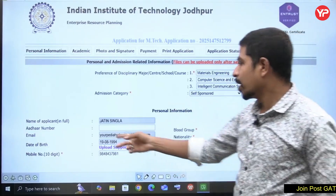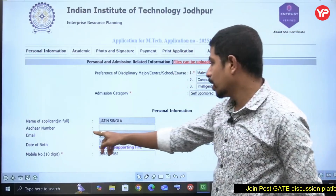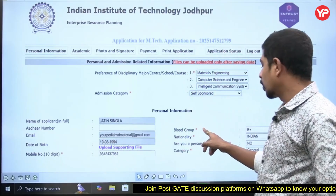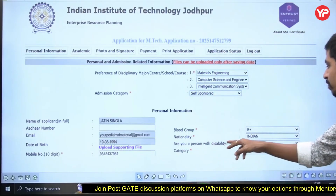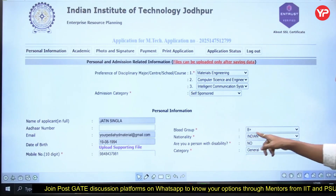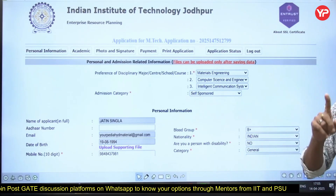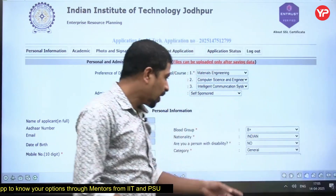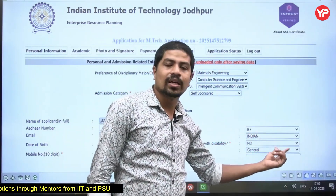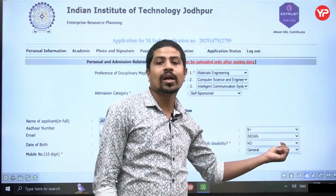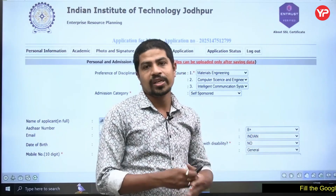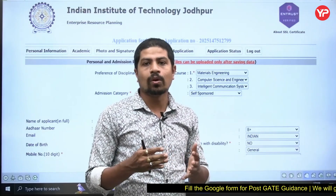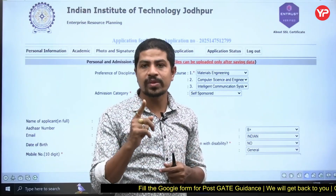Under personal information, fill in the name of the applicant in full, Aadhaar number, email, date of birth, mobile number, blood group, nationality, and whether you are a person with disability — if so, you must have your disability certificate. For category: general, OBC, OBC non-creamy layer, SC, ST, and also EWS.